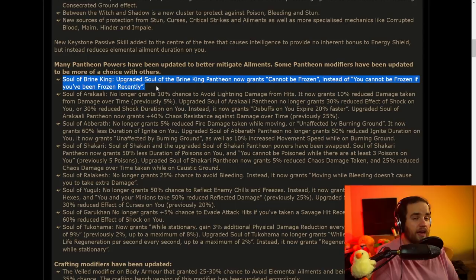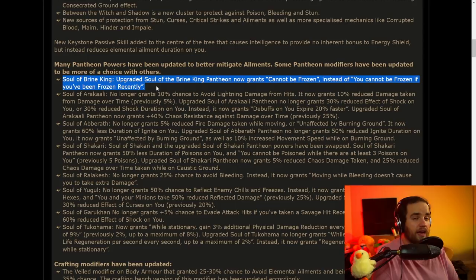And then the big one, Soul of Brine King, upgraded Soul of the Brine King Pantheon now grants cannot be frozen instead of you cannot be frozen if you've been frozen recently. I am probably going to use this on so many of my characters, so I just don't have to worry about being frozen ever again.